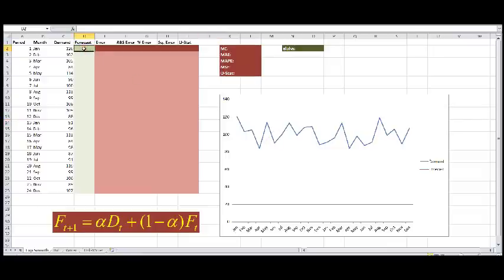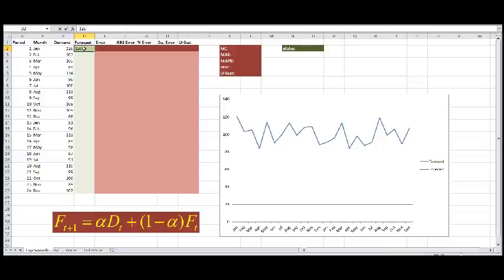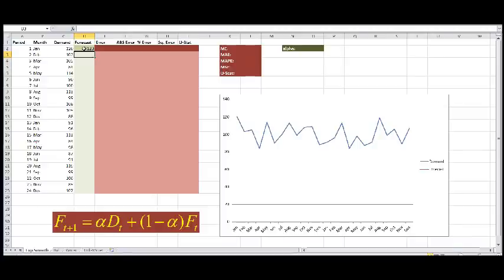We're at the end of month one. We've seen that demand was 120. We want to use exponential smoothing from now into the future. So we have to initialize the forecast somehow, and I'm going to just use 120. You can use any value you want really, but at this point in time, that's our best information that we have. We'll know what's coming ahead of us, even though you see demand in the following cells.